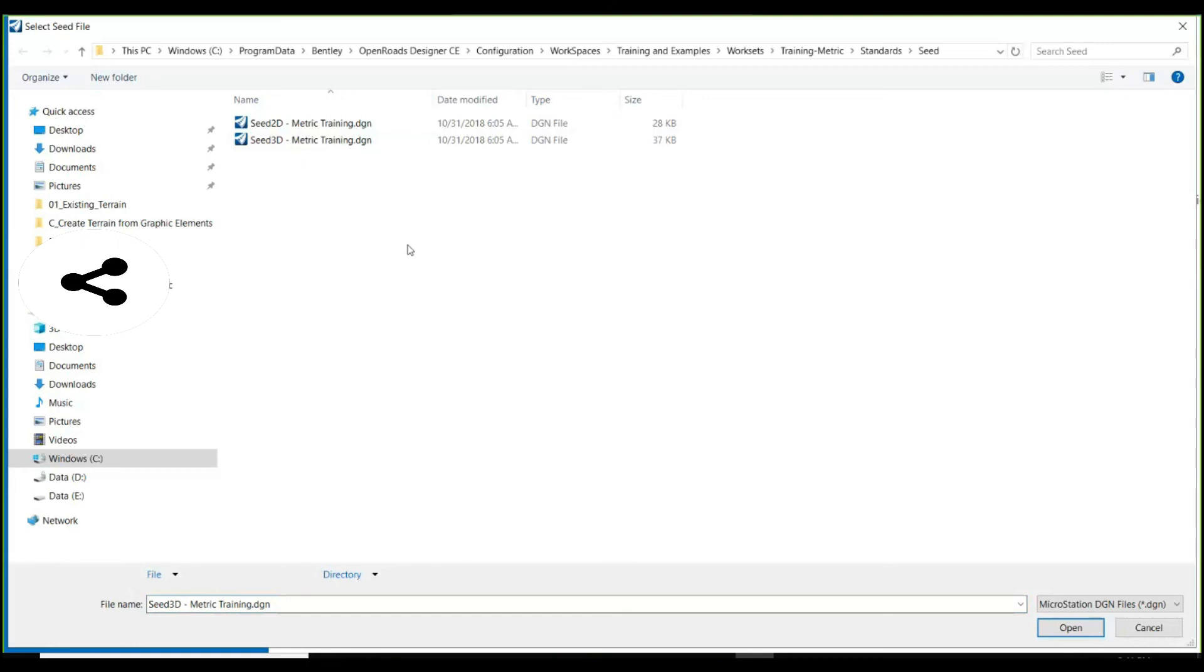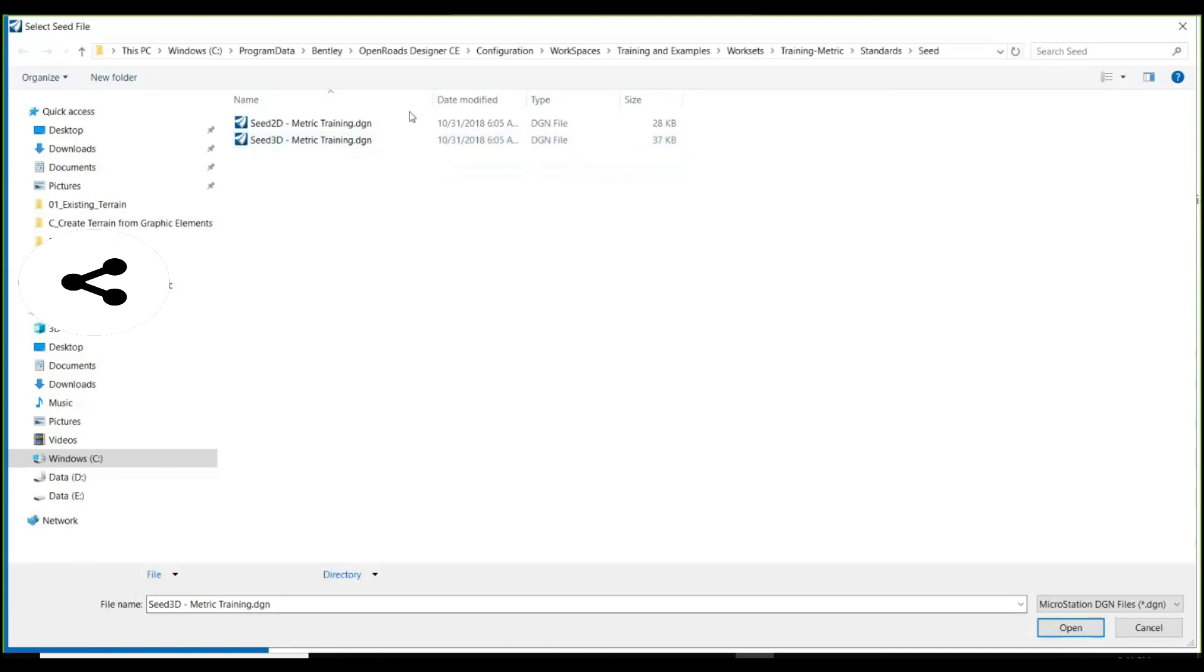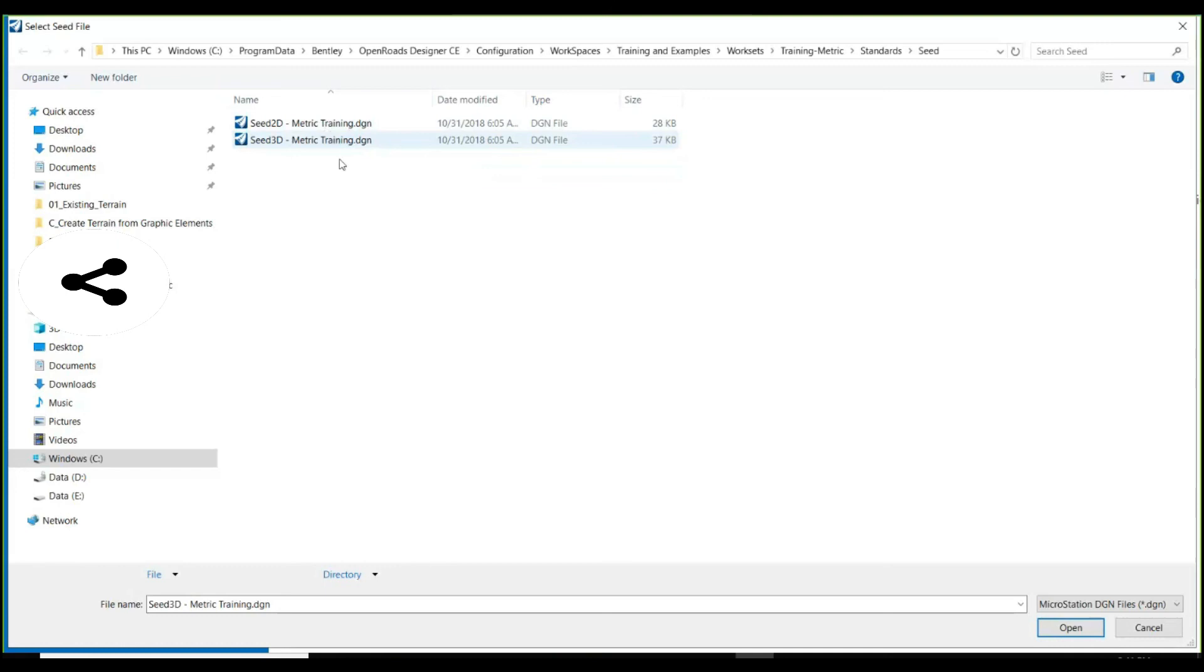If you are going to create your terrain and keep it in a separate DGN file, you need to select Seed 3D. For rest of the other work like alignment creation, corridors, super elevation, typical cross section, or drawing production, every other task you need to select Seed 2D.